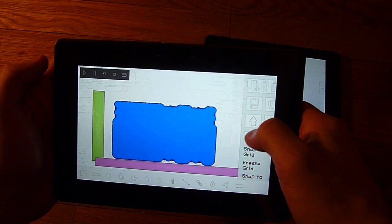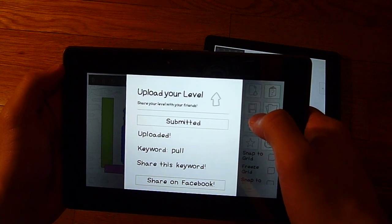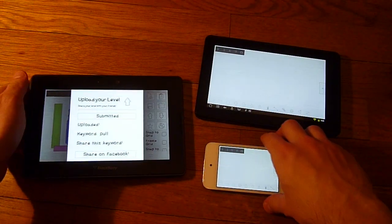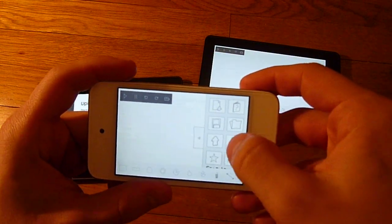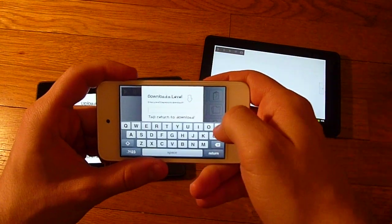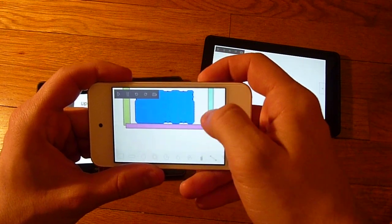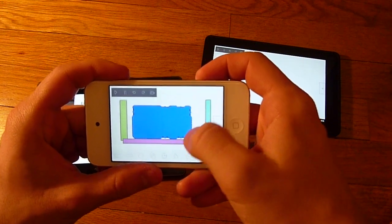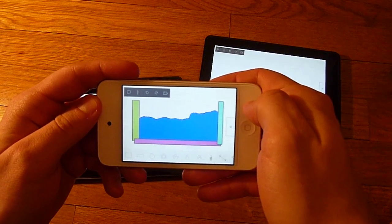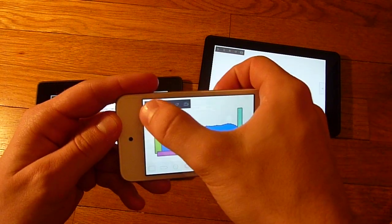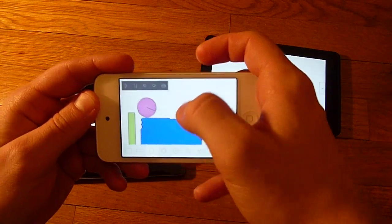I want to show that to my friend. Keyword Pull. No problem. Hey buddy, check out this level I made — it's called Keyword Pull. It's pretty awesome, but looks like it's missing something.